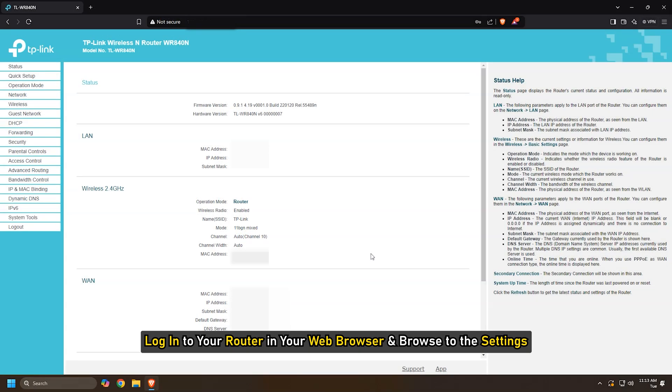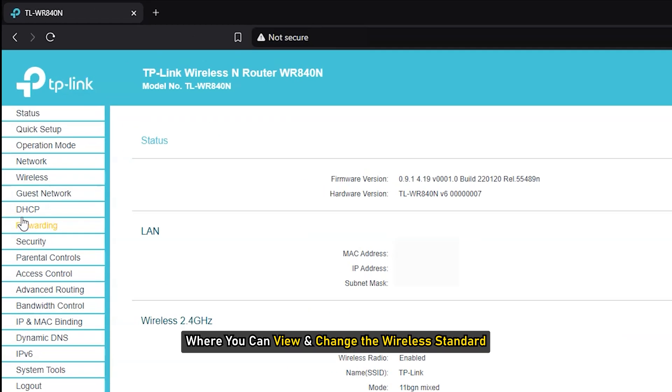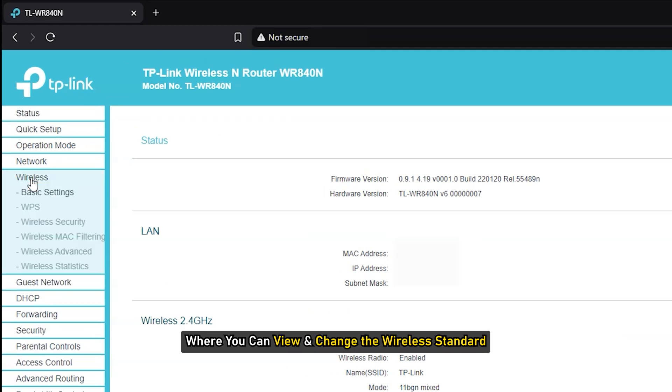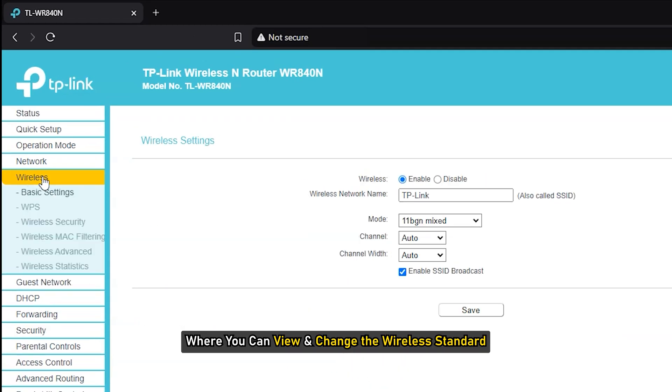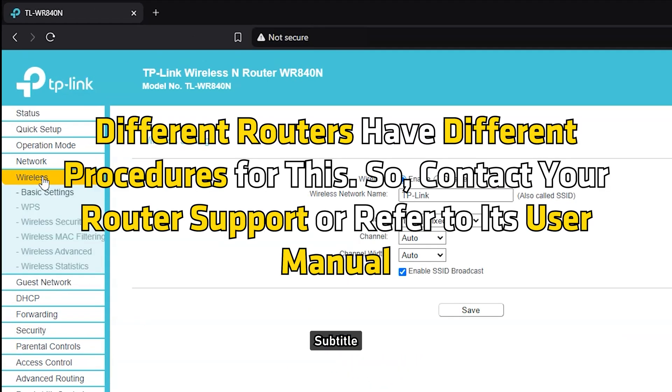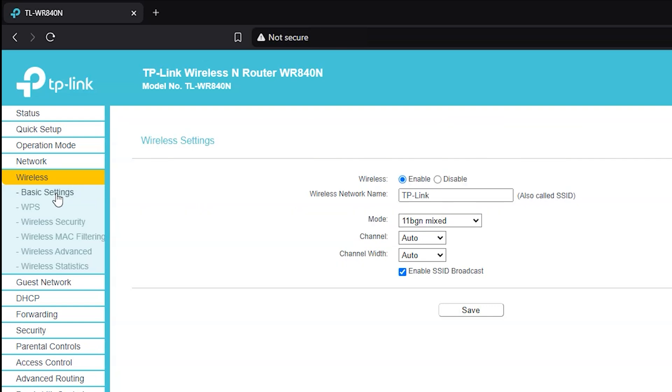Now, log in to your router in your web browser and browse to the settings where you can view and change the wireless standard. Different routers have different procedures for this, so contact your router support or refer to its user manual.